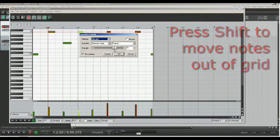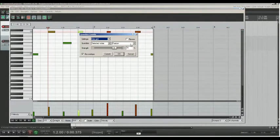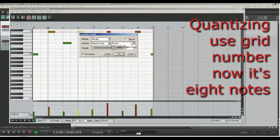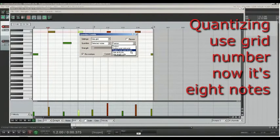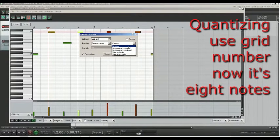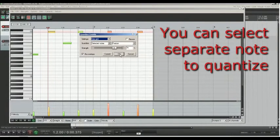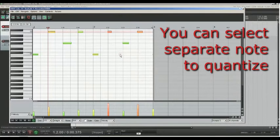Quantization helps automatically improve our performance. We can move only note position, note end, length or all together and regulate strength of quantizing.